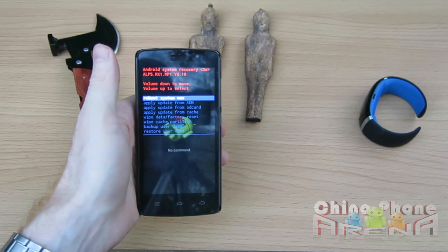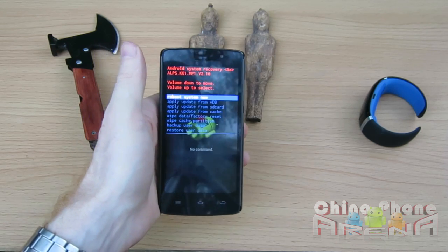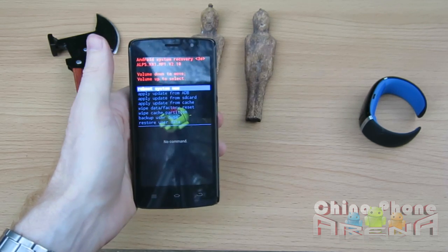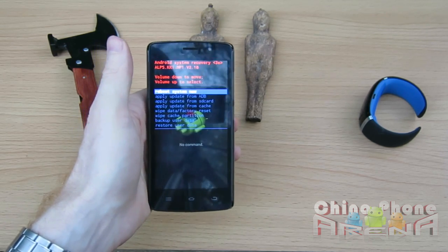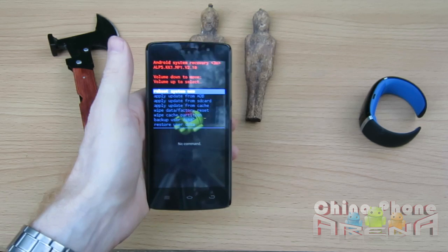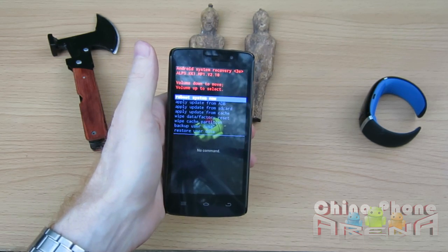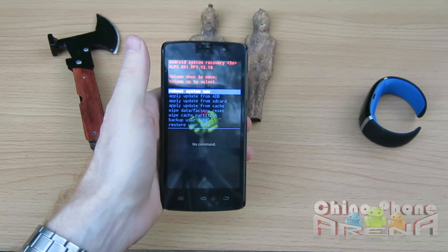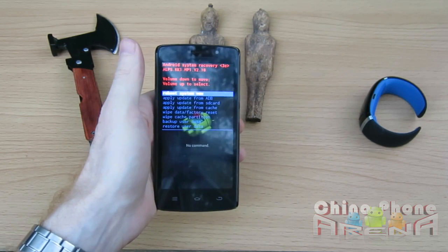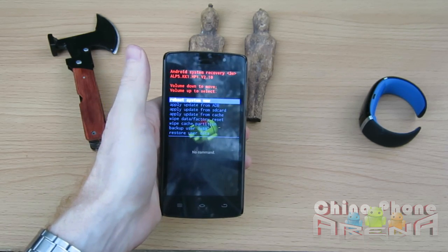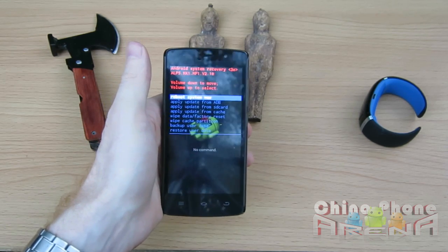Okay guys, that's it. That's how to factory reset your Chinaphone. Damien, over and out. Don't forget to subscribe to the YouTube channel, and come by chinaphonearena.com and gizbeat.com.